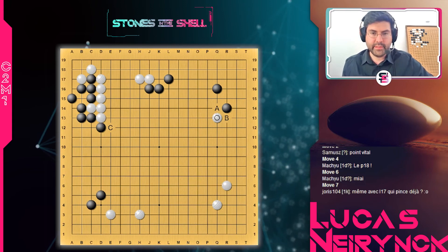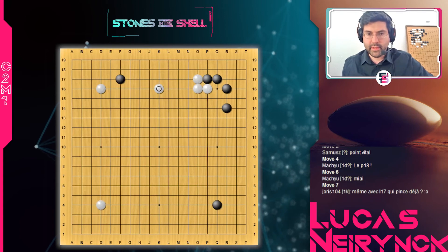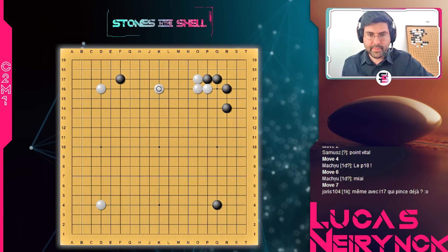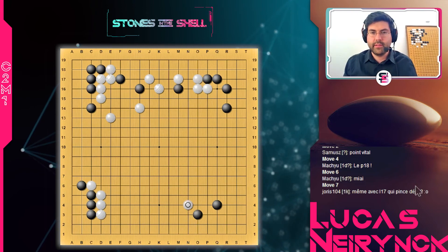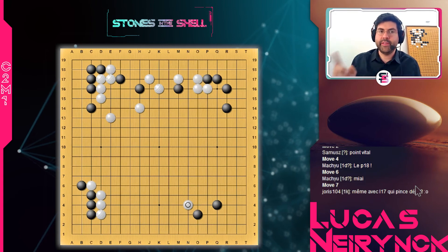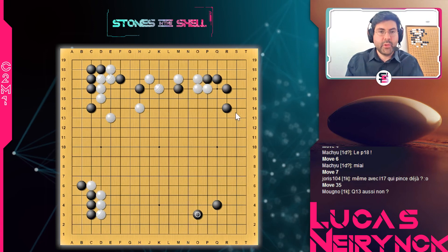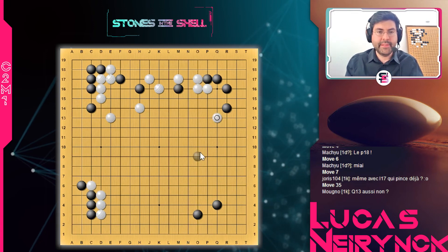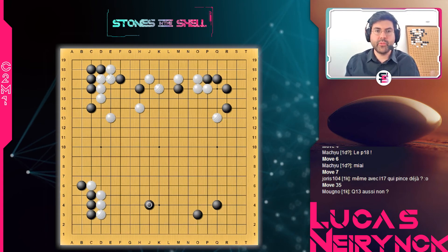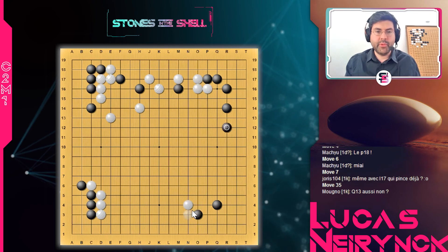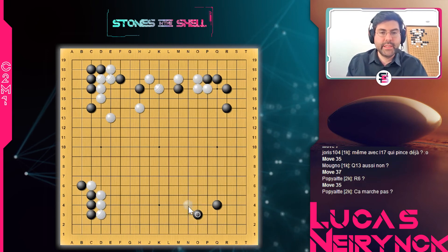On est ici, au coup 36. Blanc a joué N4 — only move. Mais intéressant à savoir. Si vous ne connaissiez pas, maintenant ça doit vous sauter aux yeux — il n'y a que N4 de possible. Q13, c'est pas tout à fait la même idée. Parce que si Noir ne répond pas, Blanc n'a pas de suite forçante. Tandis que là, si Noir ne répond pas, Blanc s'installe et construit avec le mur en bas à gauche. C'est un coup à l'épaule aussi, mais par rapport au kemaoshi, c'est une situation différente.